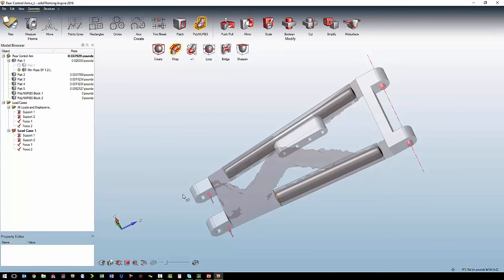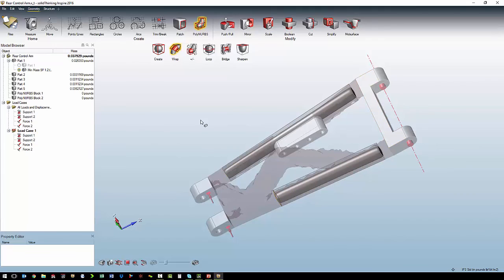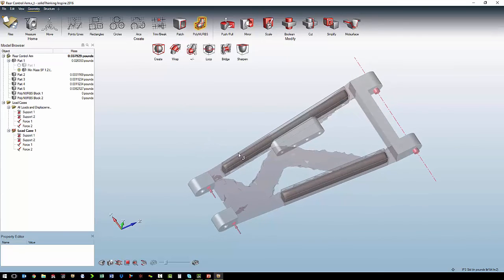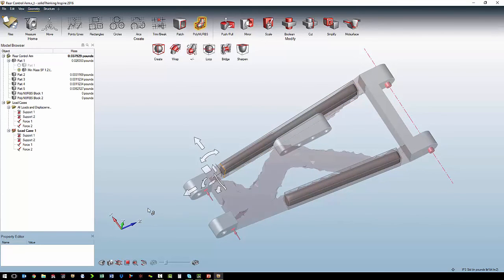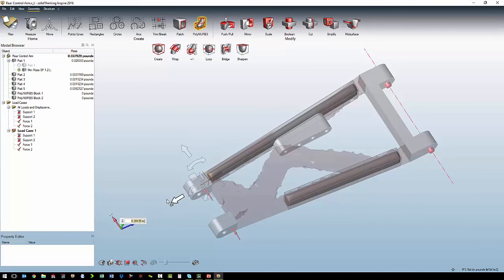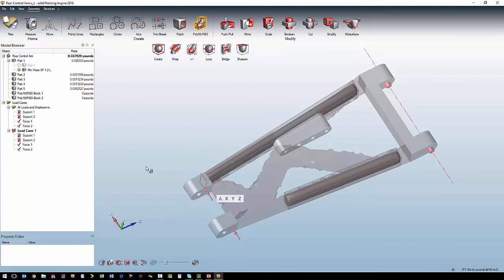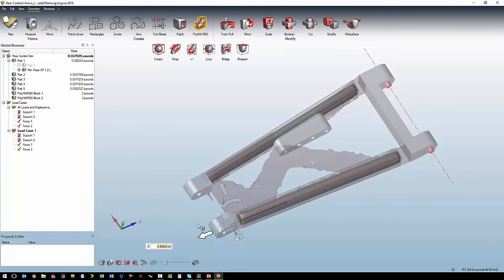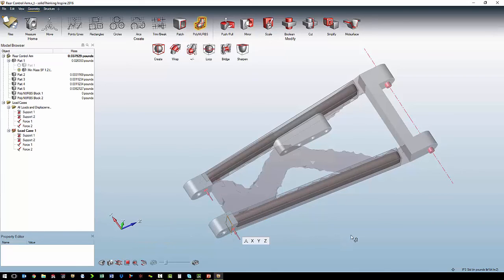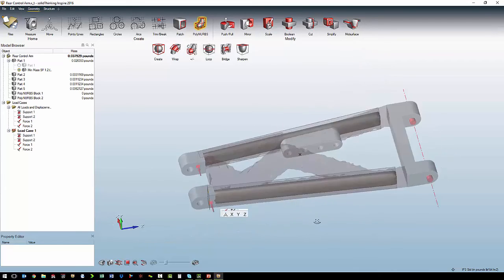Now in this case, we just want to extend all of the ends into our mounting points. So we keep the polynerbs on, but we turn off wrap. And we can use a triad to pull or extend the geometry. Same thing on this end. We just want it to extend into the mounting point.